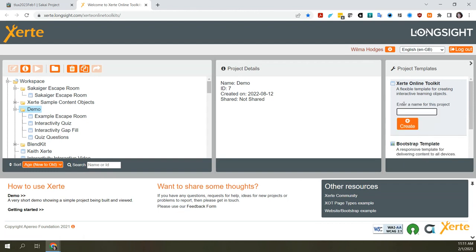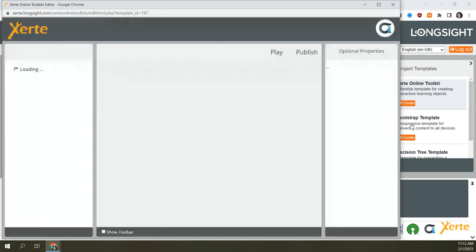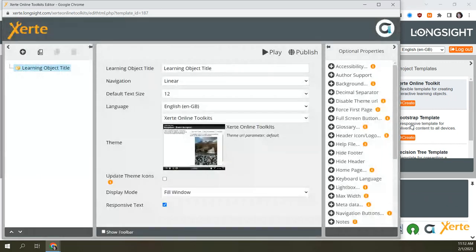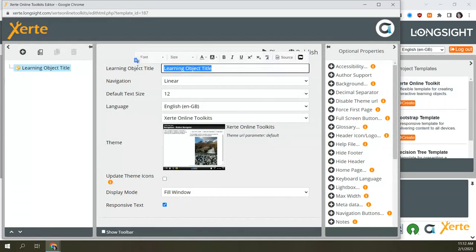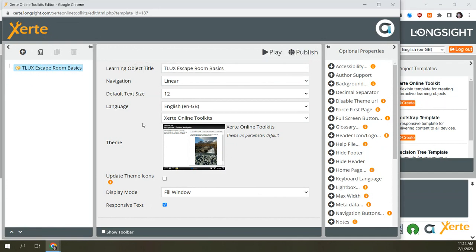Go to project templates and choose the first one — the Xerte Online Toolkit template. That's the one with the most variety of page types, including the types we're going to use to create our activity. Hit the create button and give your project a name — I'm calling this 'TLUX Escape Room.' Once created, it opens in a separate tab and you can give it a title. These settings at the project level apply to all pages in the project as defaults.